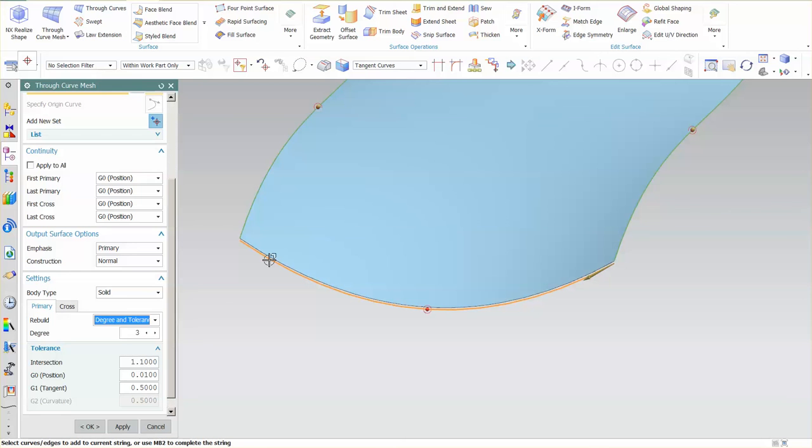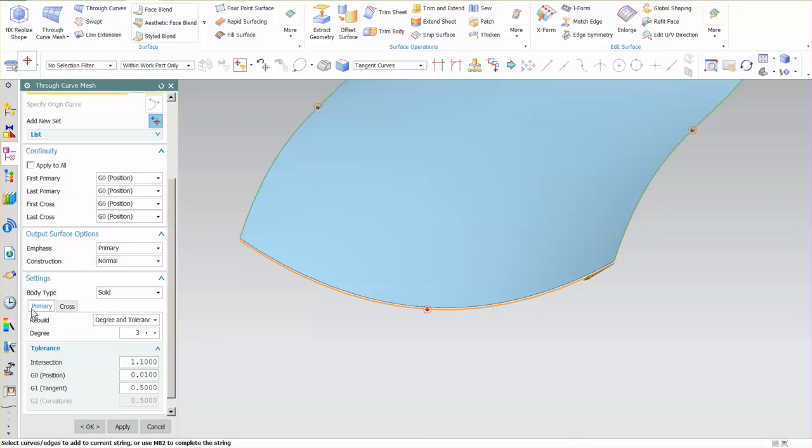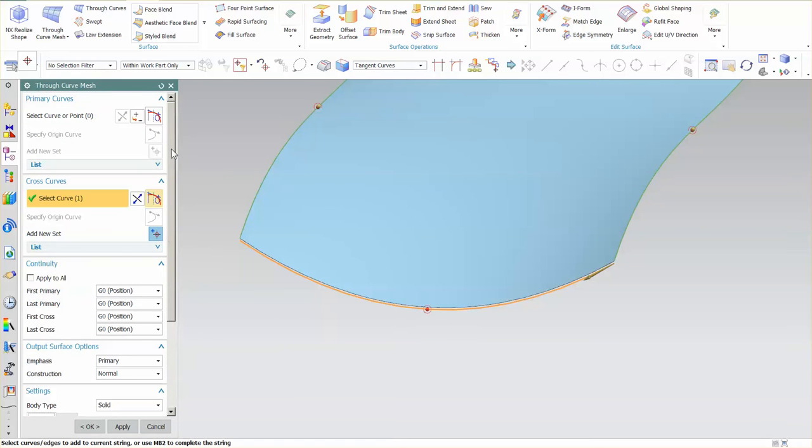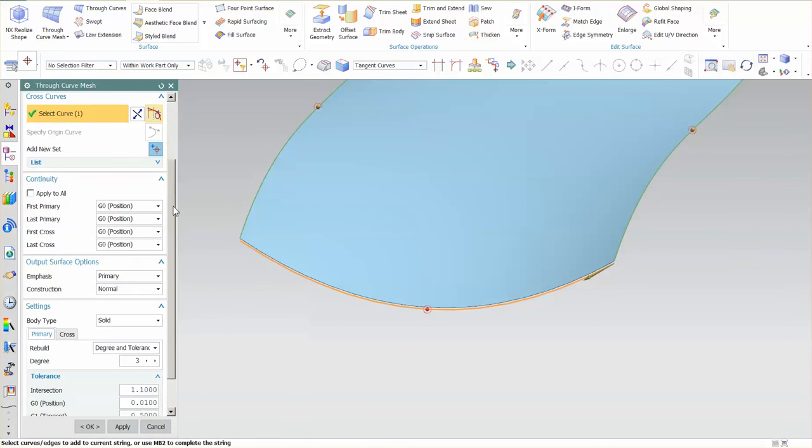So those are some of the more important options for through curve mesh. Again, pay very close attention to your emphasis for your output and your intersection, because those two work together.